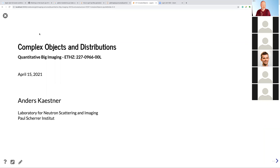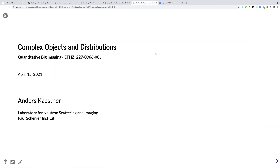Good morning. Today I'm going to talk about complex objects and distributions.